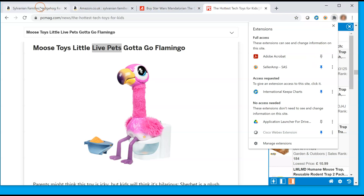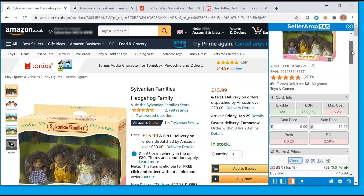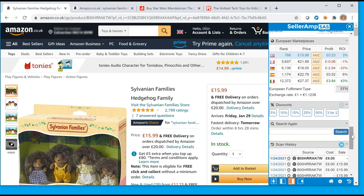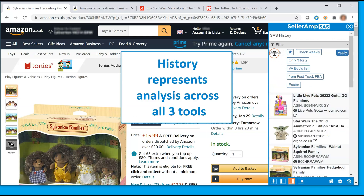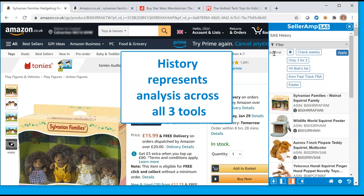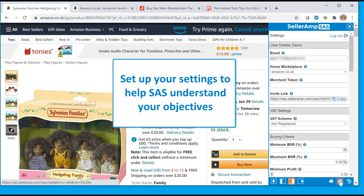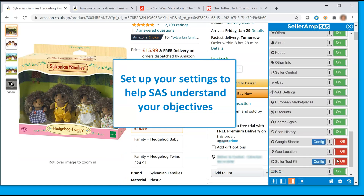Now let's take a look at what's within the SaaS Chrome extension. All panels and details you find in the web app and mobile app are also found in the extension. At the bottom, access your history. From here, you can search by term or by tag. Remember, this history represents analysis performed in the extension, web app, and mobile app. You also have access to your settings within the extension. Settings are the same across all tools, and it's critically important that you set up your settings to help SaaS understand what your objectives are.